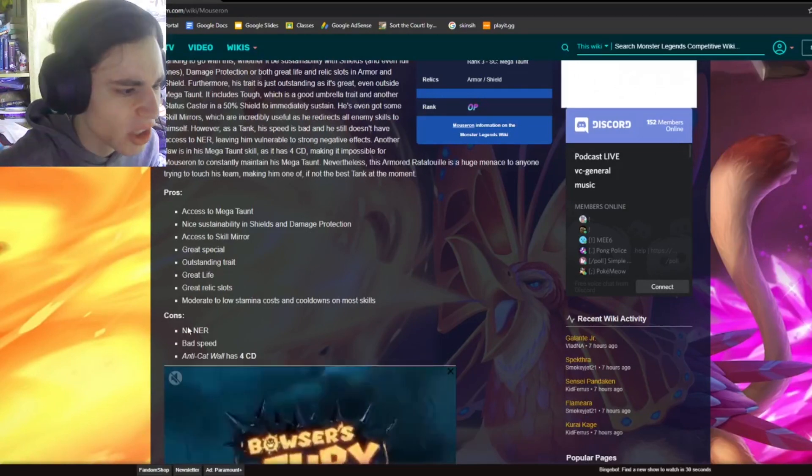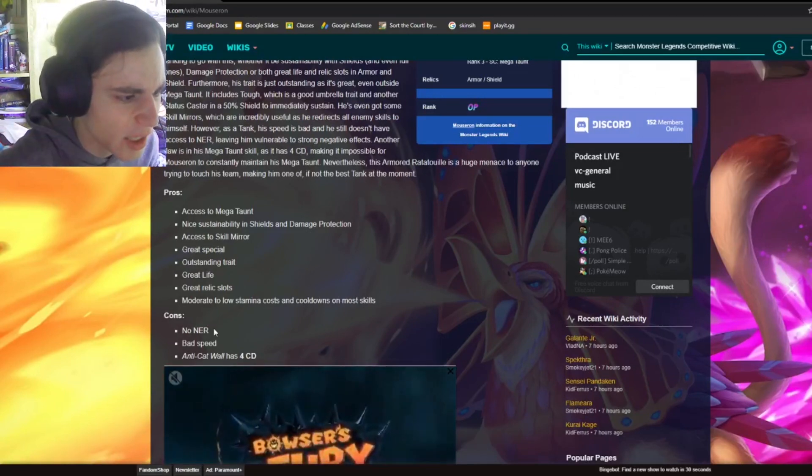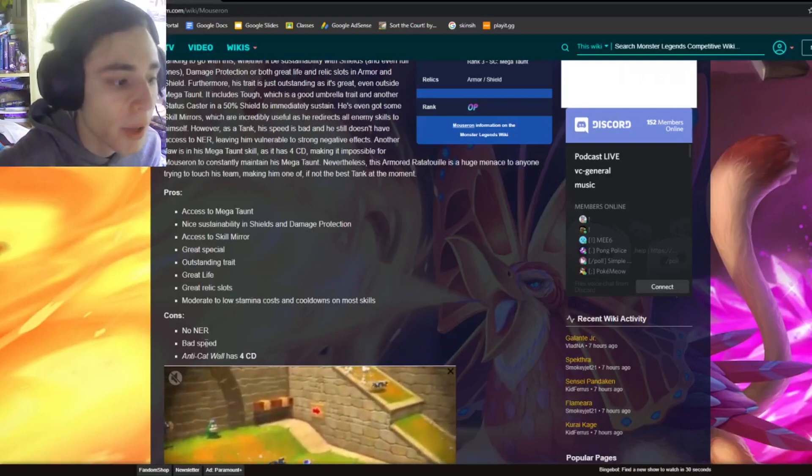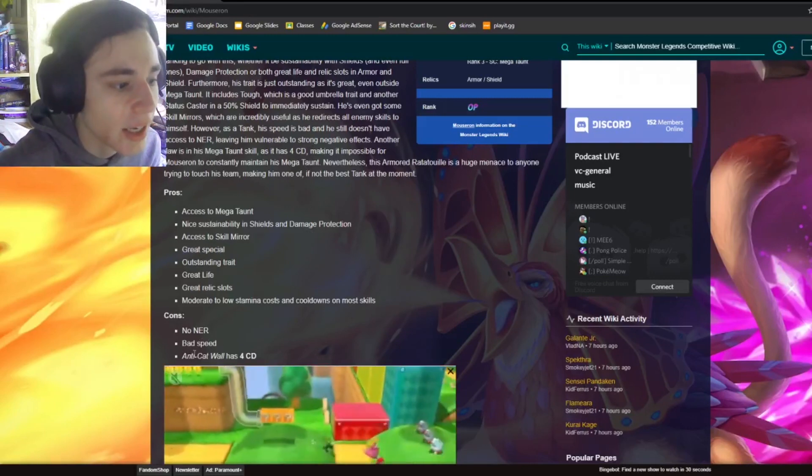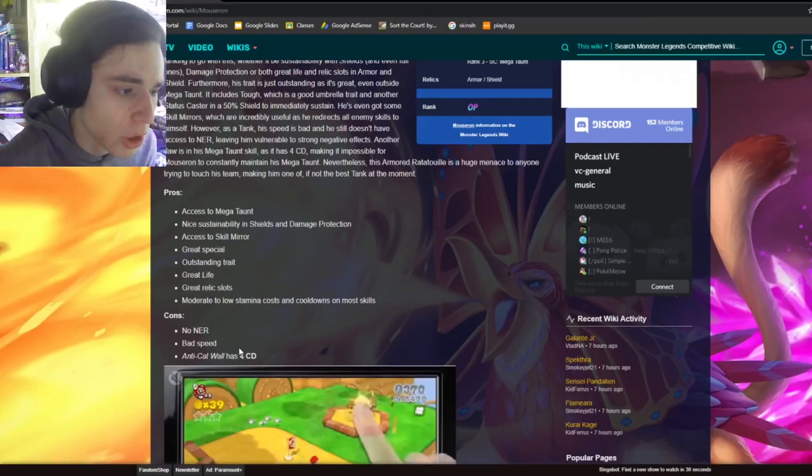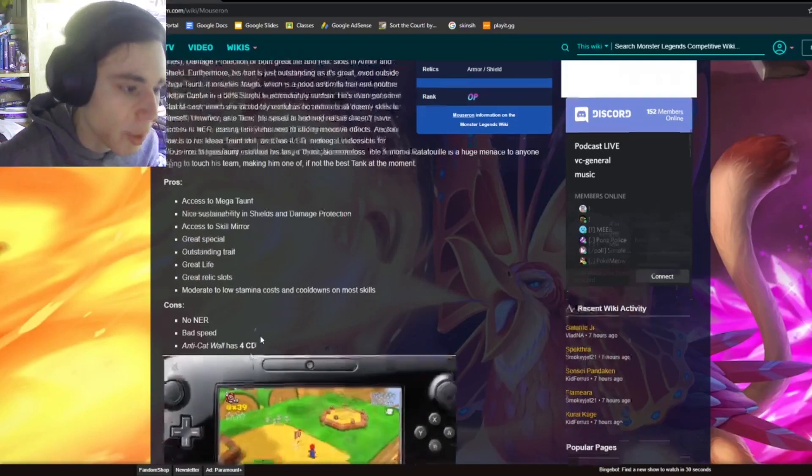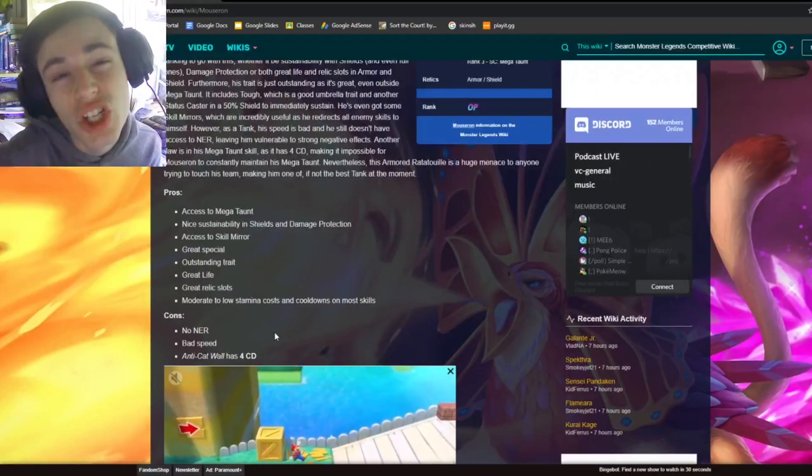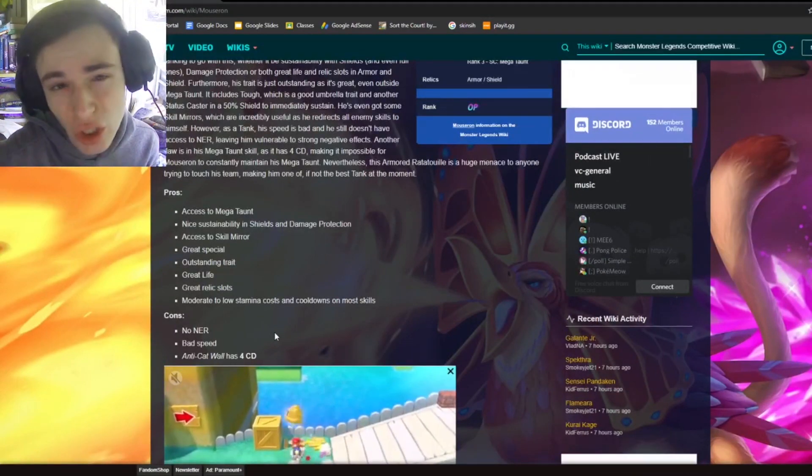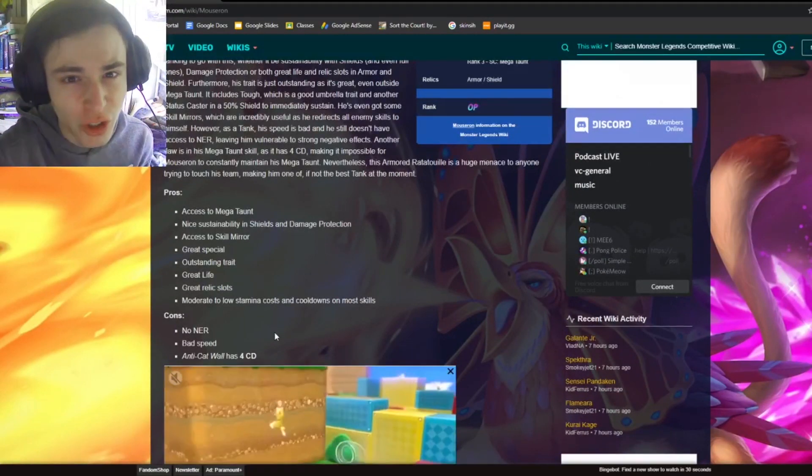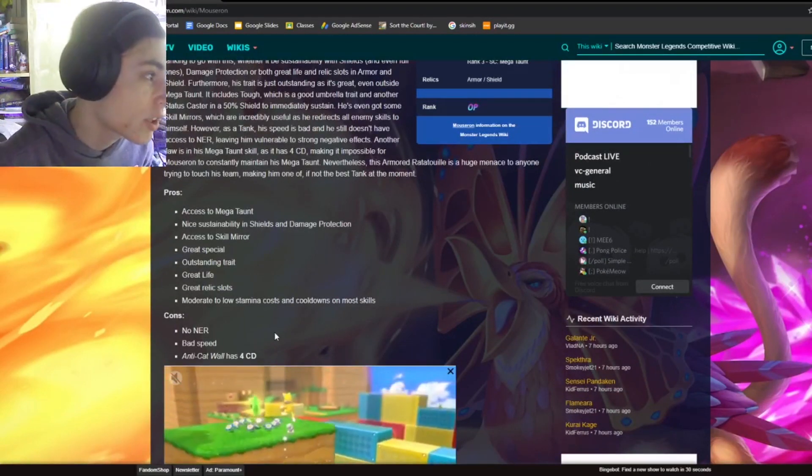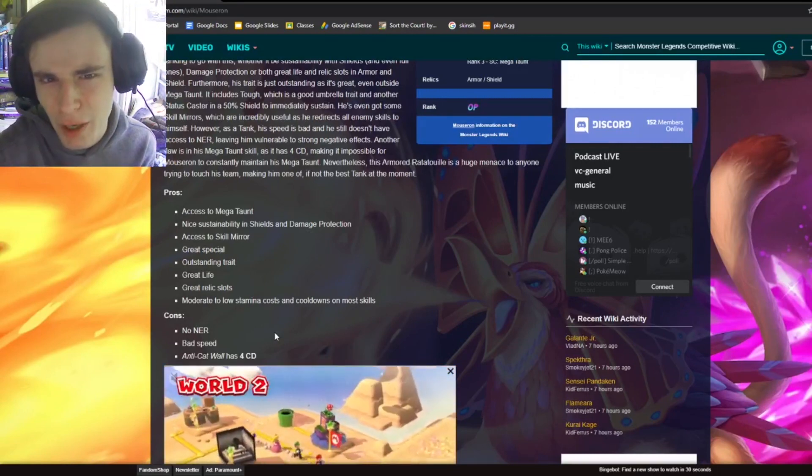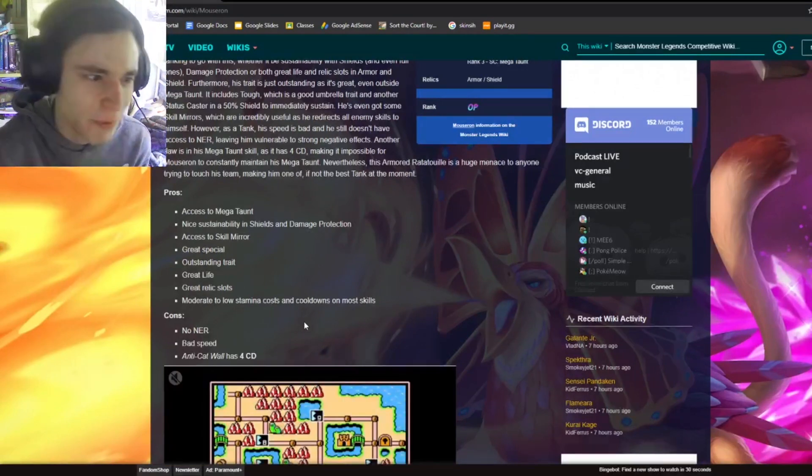So his cons are no NER, no negative effect removal, bad speed, and anti-cat wall has four cooldowns. So that's his best move, but it has four cooldowns, which isn't that good because you have to wait four turns to do it. And most of the time, you're pretty much dead by four turns into a fight.